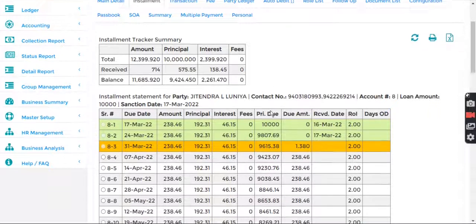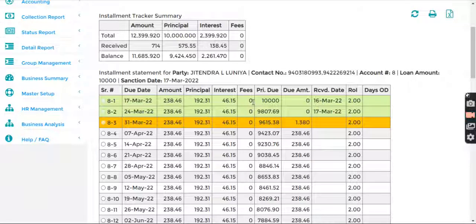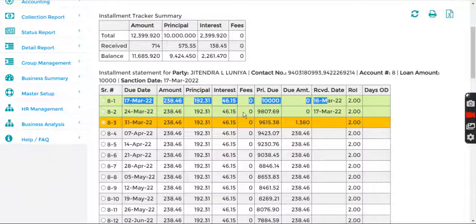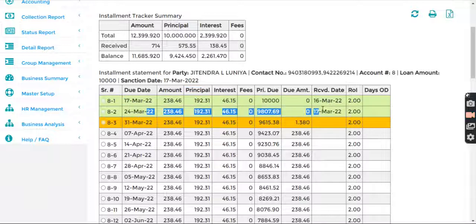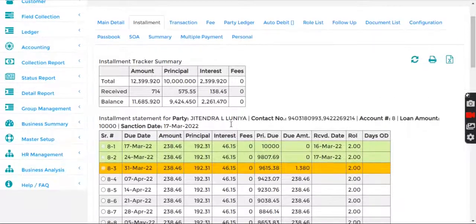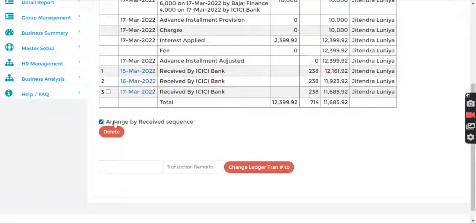One important point: if you see the tracker in Genom Software, the settlement of ledgers is done in reverse order — first fees, then interest, then principal. And the first record is settled first, then the second record. So if you want to delete anything, you'll have to follow the reverse order.